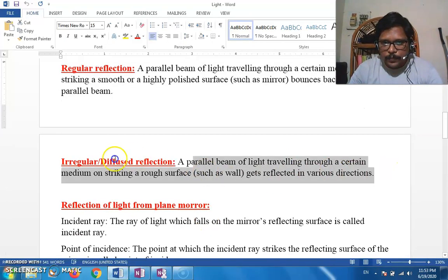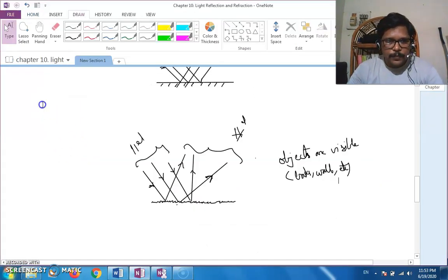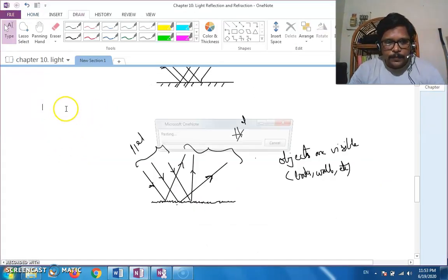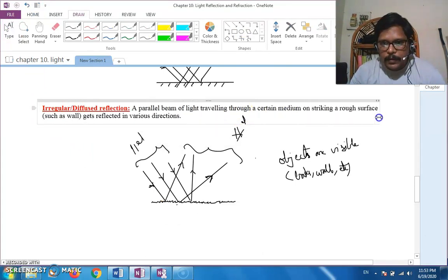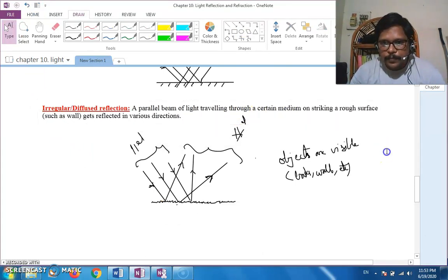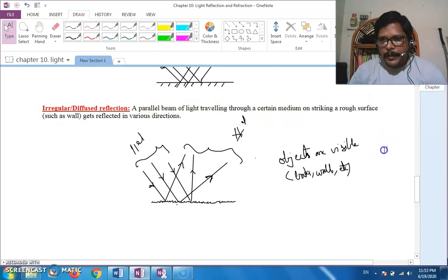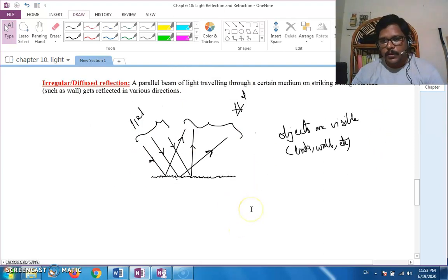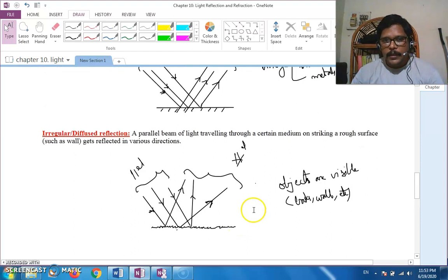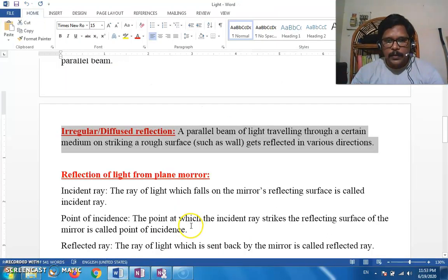In irregular reflection, a parallel beam of light traveling through a certain medium, on striking a rough surface, gets reflected in various directions — such a reflection is called irregular reflection. Now we will go to the next topic: reflection of light from a plane mirror.